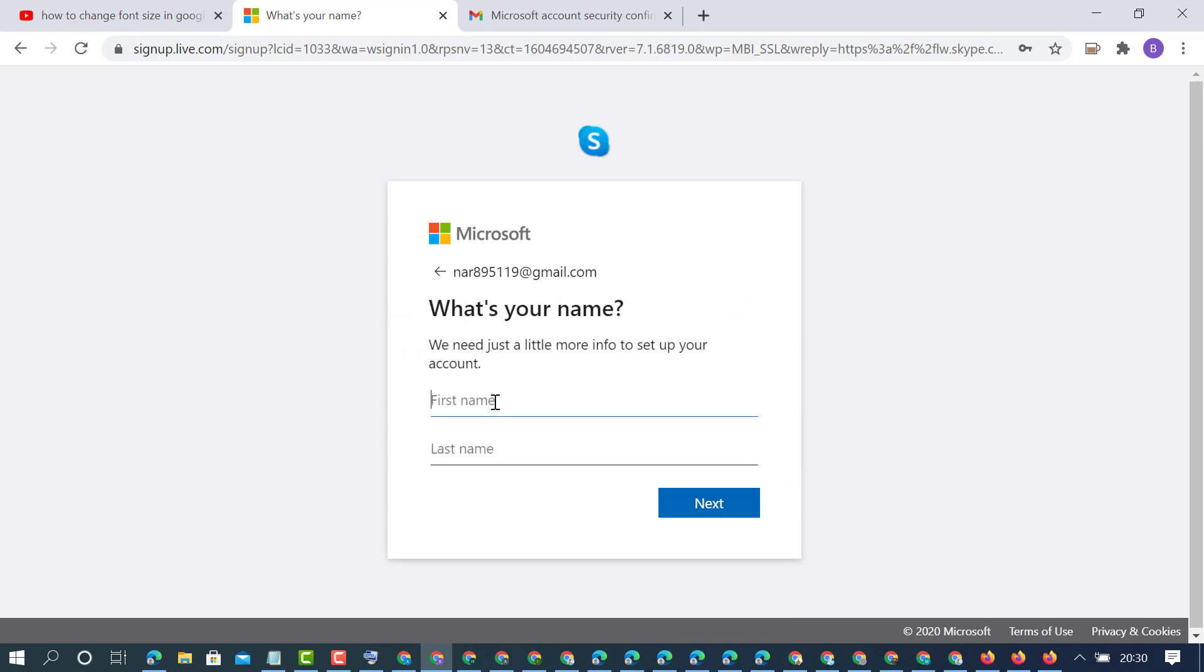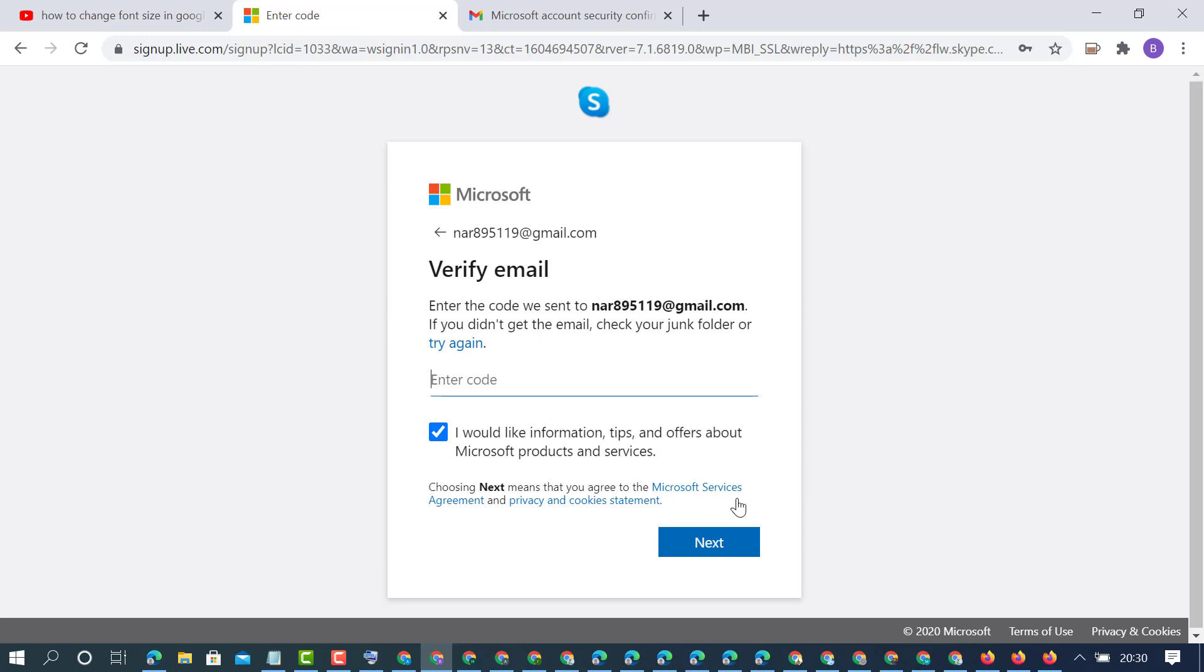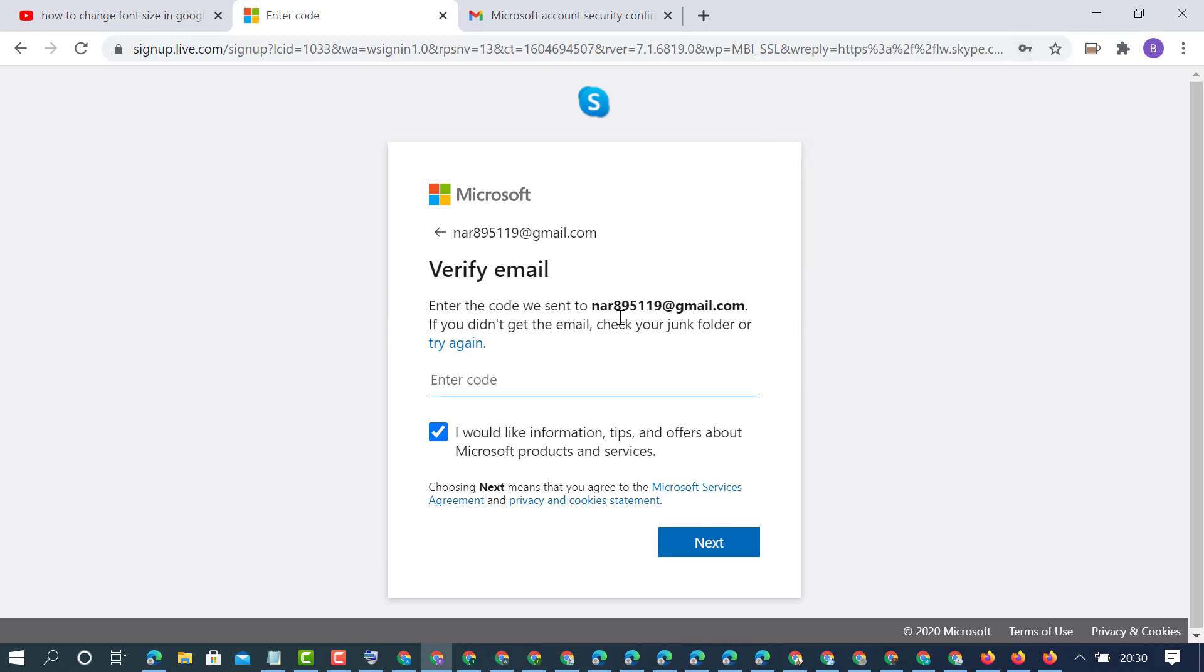Type your first and last name, then click next. Now open your email address where you will find a code.